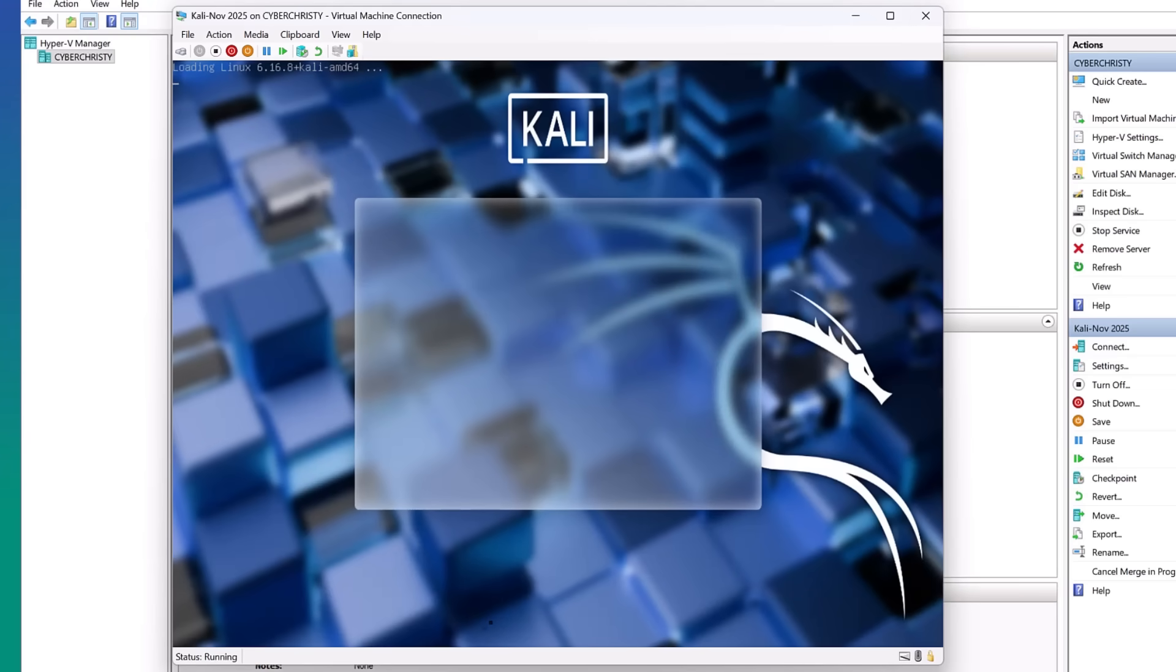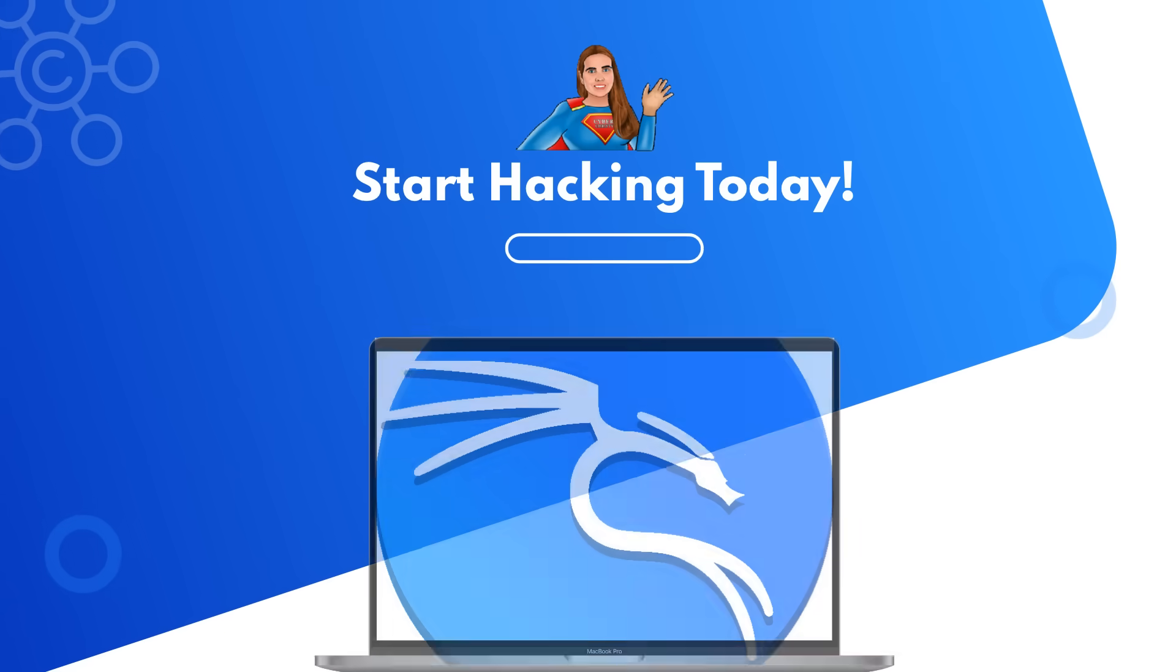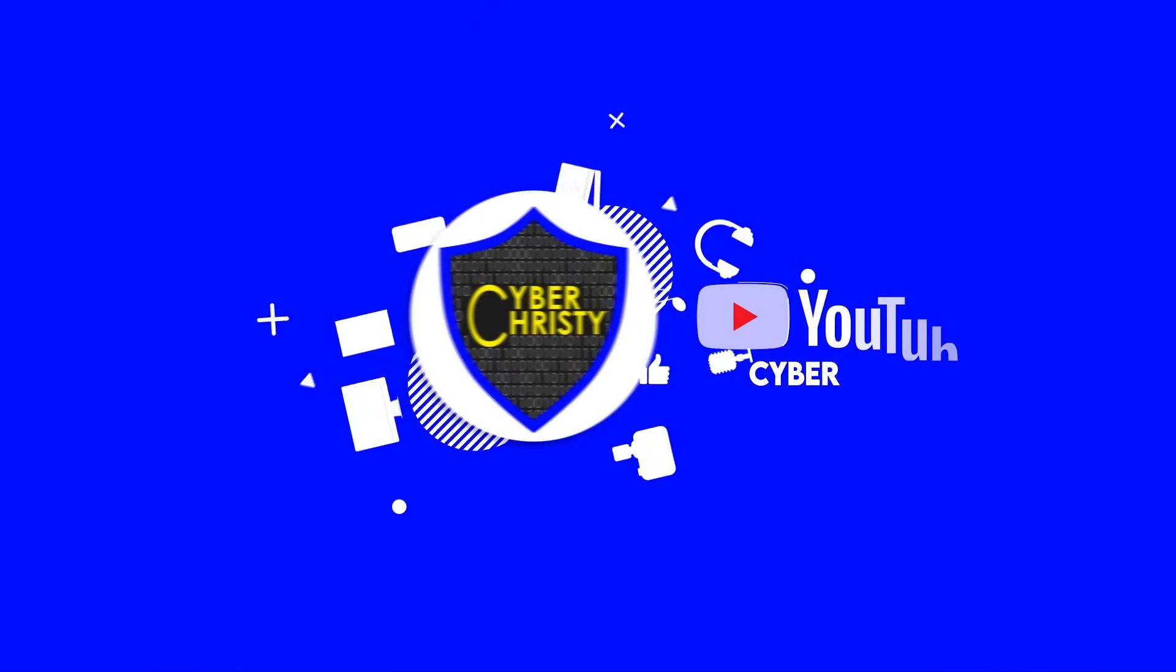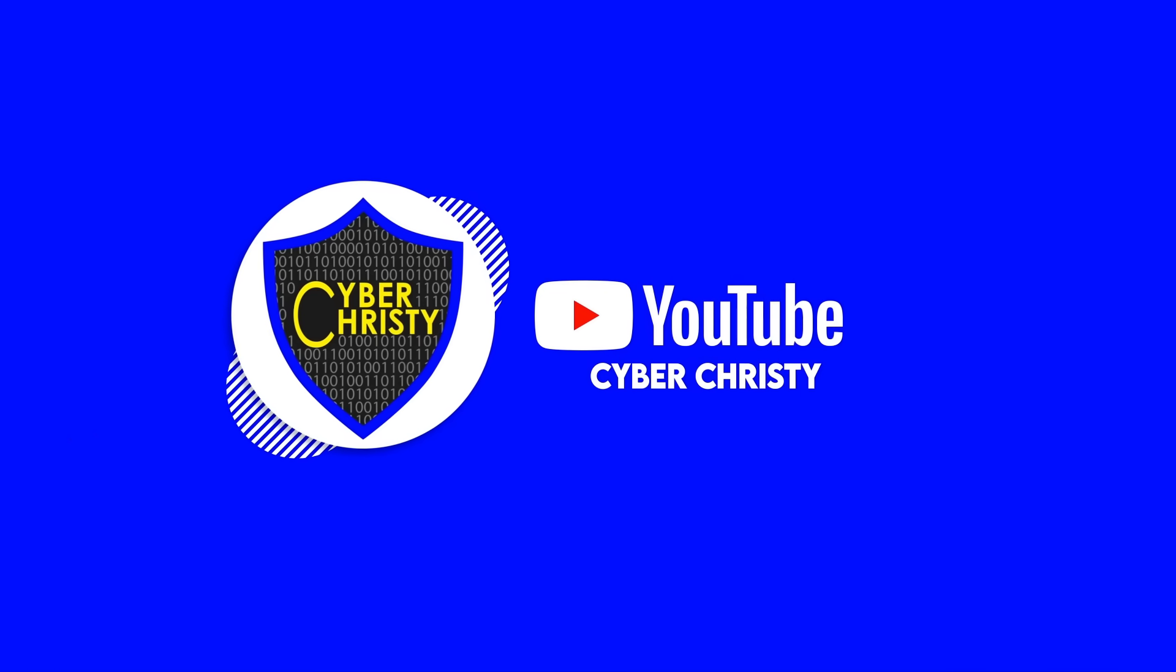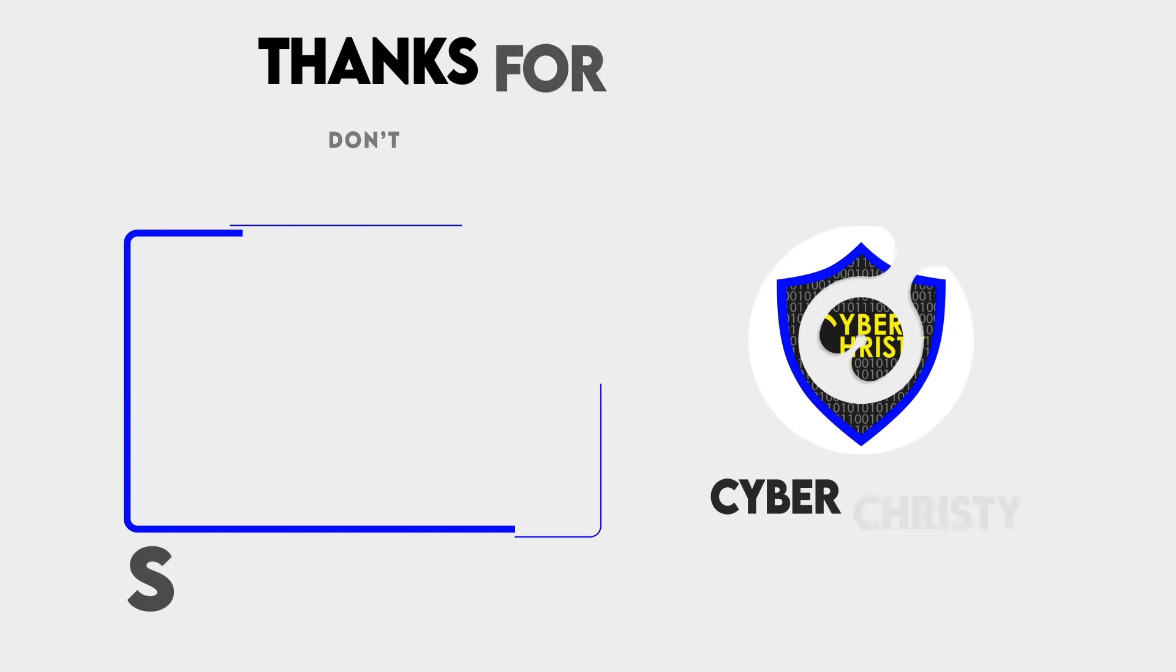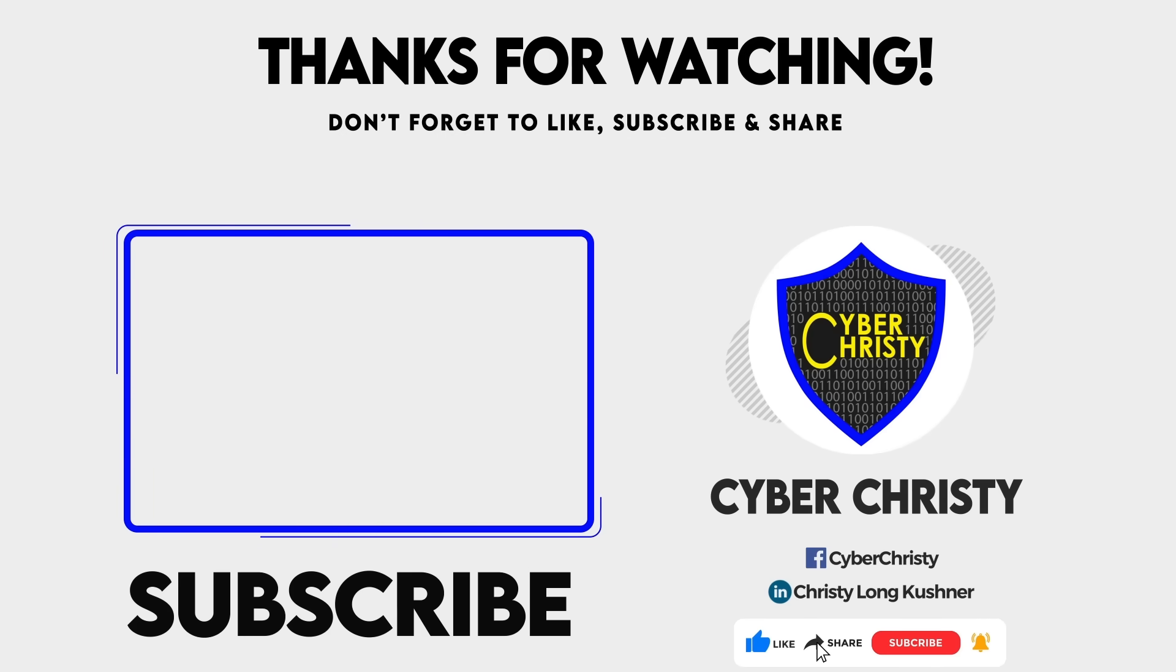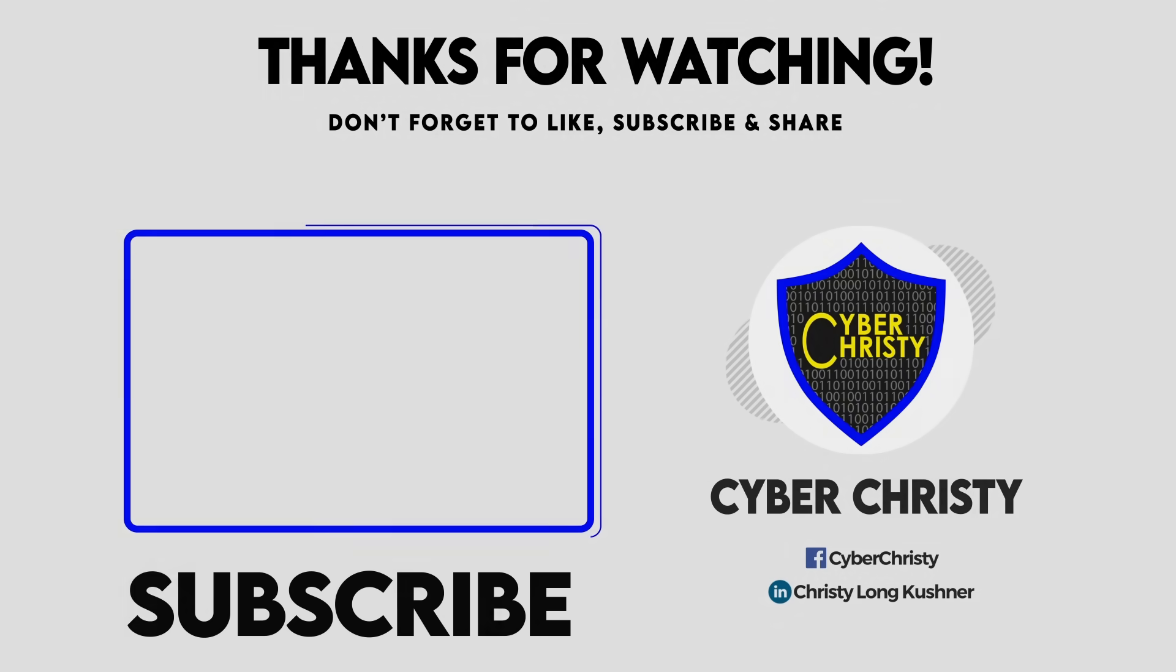And that's installing Kali Linux. You did it. You installed Kali Linux. Thank you for sticking with me through this video. I'd like to thank you for watching. Thank you. I'll see you next time.